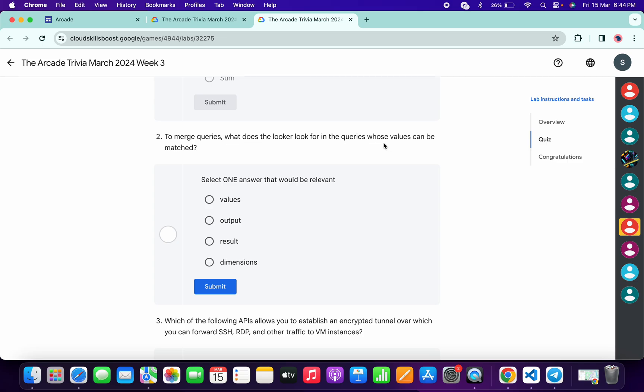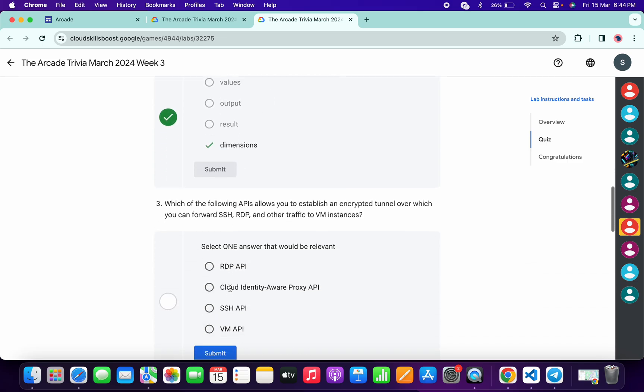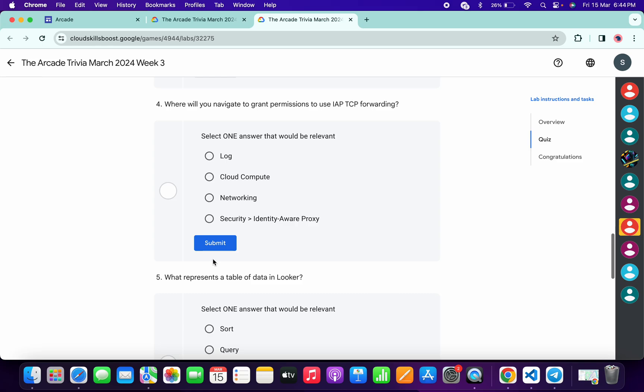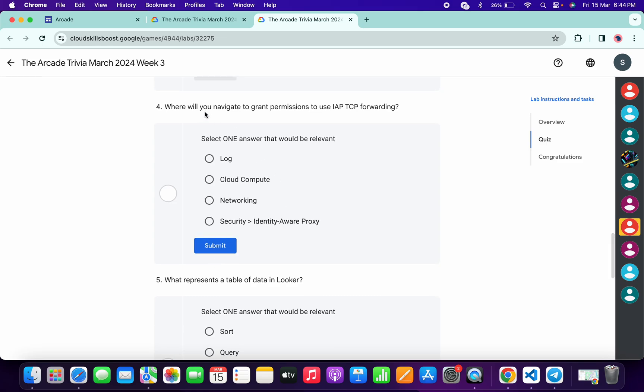For the second, it must be Dimension, and then click on Submit. Now for the third, it must be Cloud Identity-Aware Proxy, and then click on Submit.